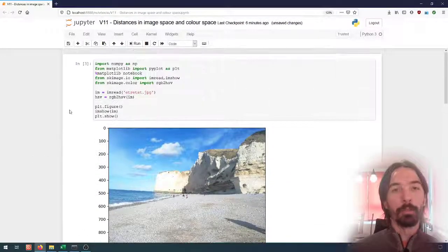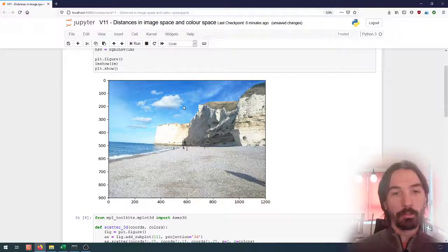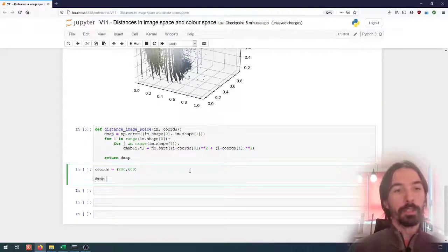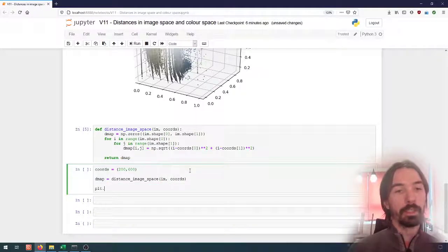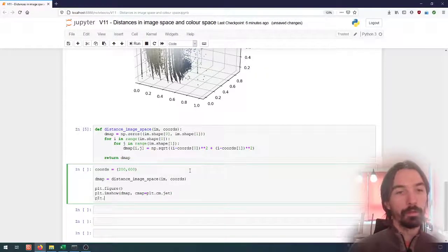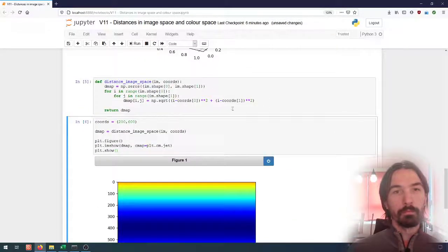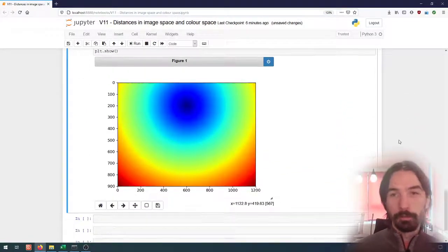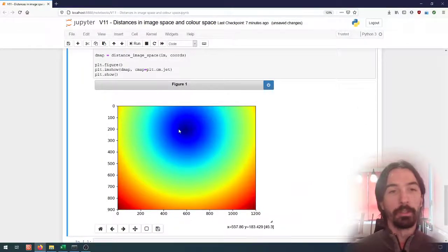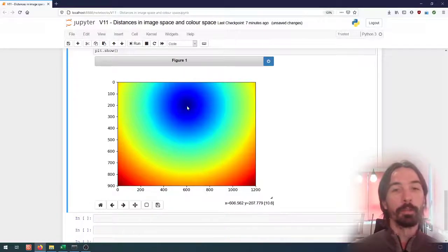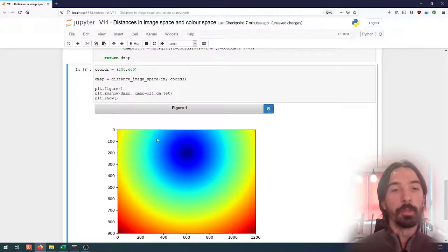So what can we do with that? Let's define a point, for instance right here in the middle of the sky — coordinates 200, 600. I can compute the distance map as `distance_image_space` between the image and those coordinates, and plot it with imshow. What we see is something relatively unsurprising: the distance increases in a circular pattern from the reference point. This gives us the distance between that reference point and every other pixel in the image.